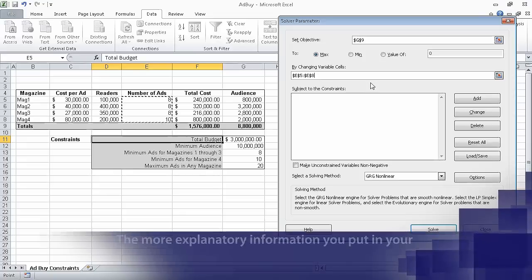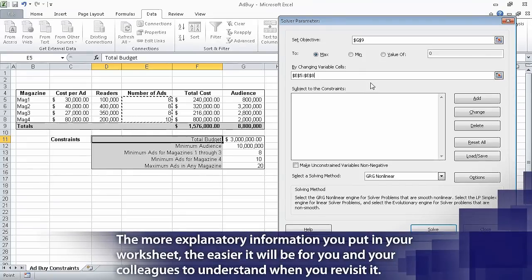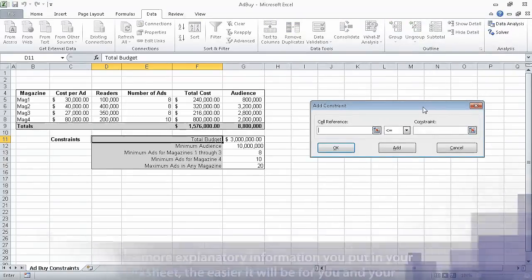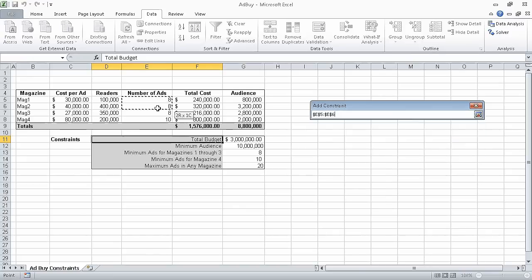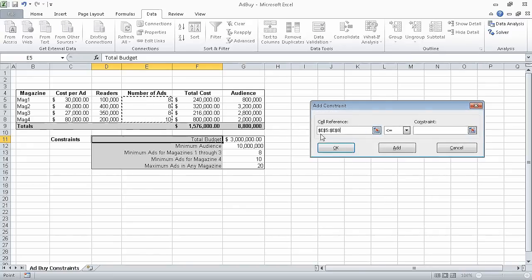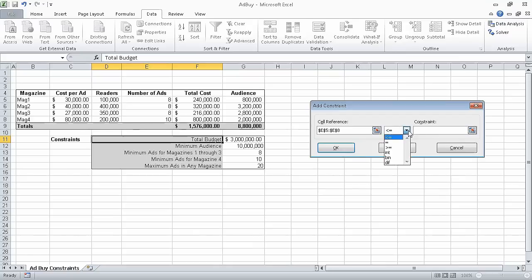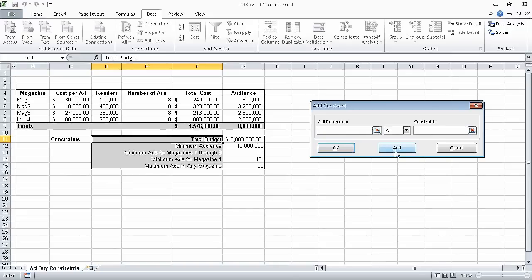Now we can start adding our constraints. To do that, we click the Add button. And then, in the Add Constraint dialog box, with the cursor flashing in the Cell Reference field, select cells E5 through E8, so that the references appear in the Cell Reference field. Now, in the operator list in the middle, we click INT, which stands for Integer. In other words, we want the values in cells E5 through E8 to be integers as opposed to decimal values. With those selections in place, we can now click Add. That adds the constraint and leaves the Add Constraint dialog box open.